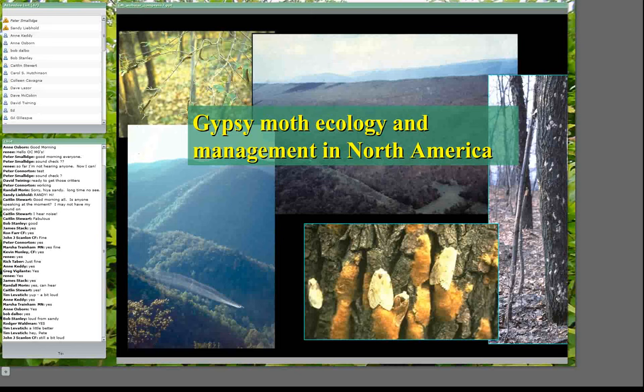I've seen Sandy's name in the scientific literature for decades, dealing with just about every aspect of gypsy moth ecology and management you can imagine. He's been a player in many different aspects of this invasive insect, and he's offered to come and talk with us today about the ecology and management of gypsy moths in North America. Sandy, I'll turn the microphone over to you.